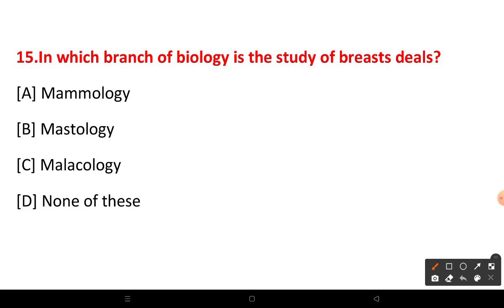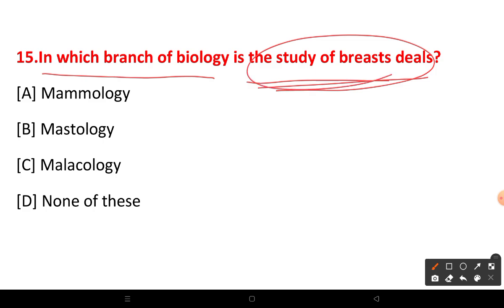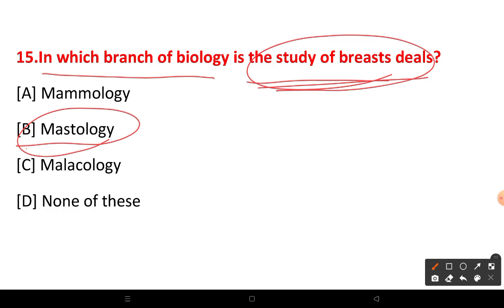In which branch of biology is the study of breasts dealt with? The answer is mastology — it is the study of the human breast and related genetic diseases, including breast cancer.